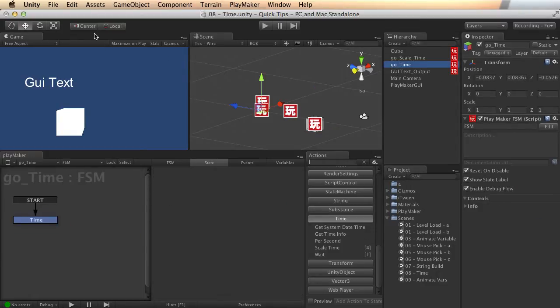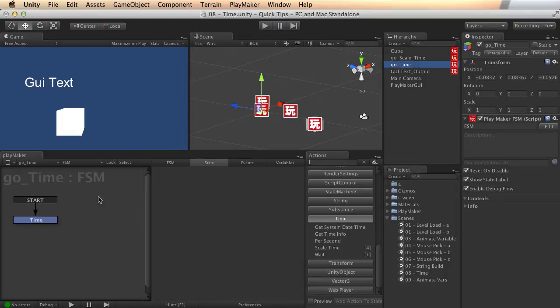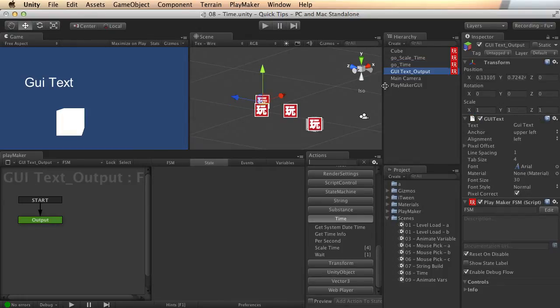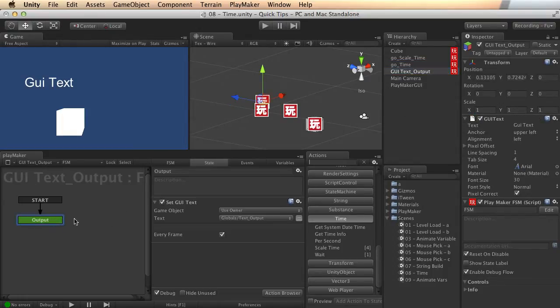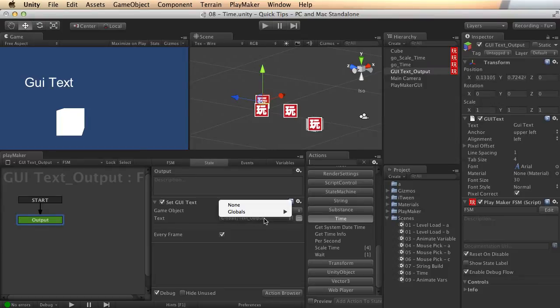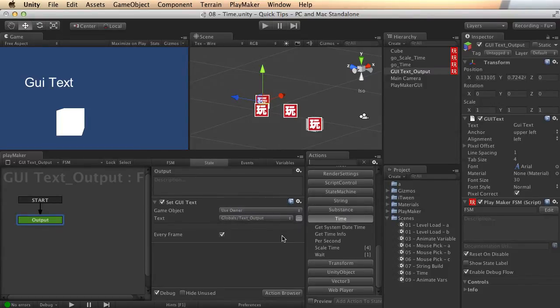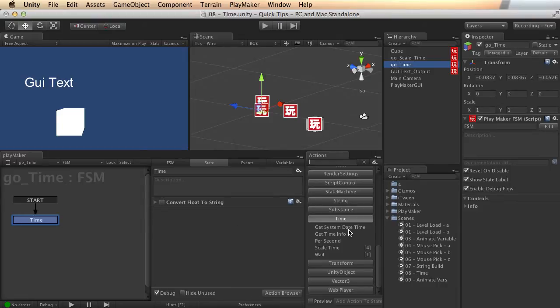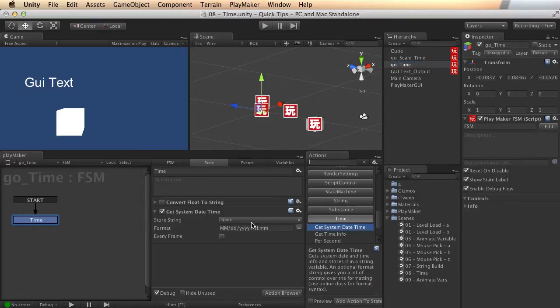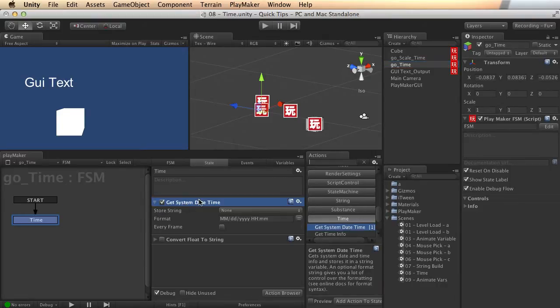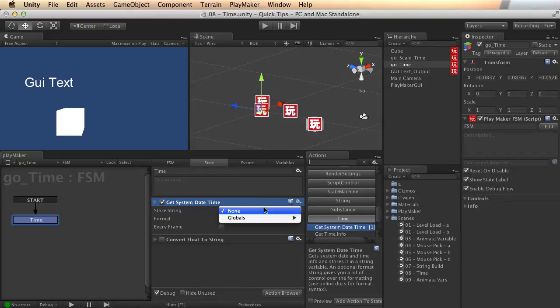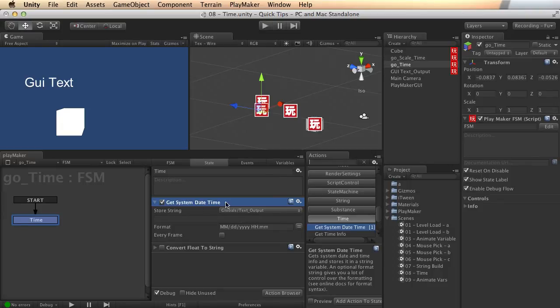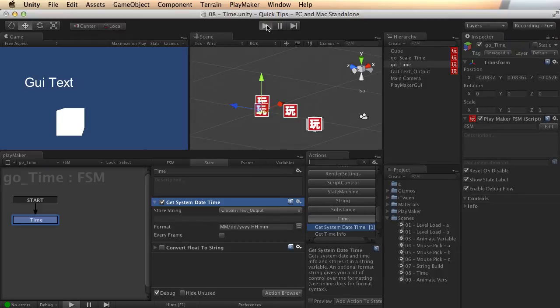I've got a little game object here set up so I can add a few things, and I've got a GUI text object where I'm just simply outputting the value of a text output global string. So I can just update this and we can see right here where it says GUI text what I'm changing. So here if I add a Get System Date Time, it lets us store directly into a string.